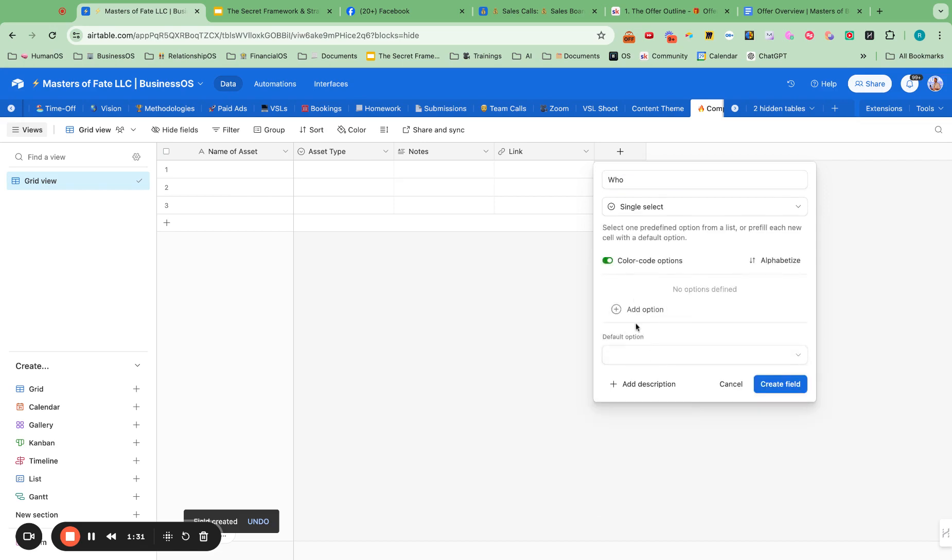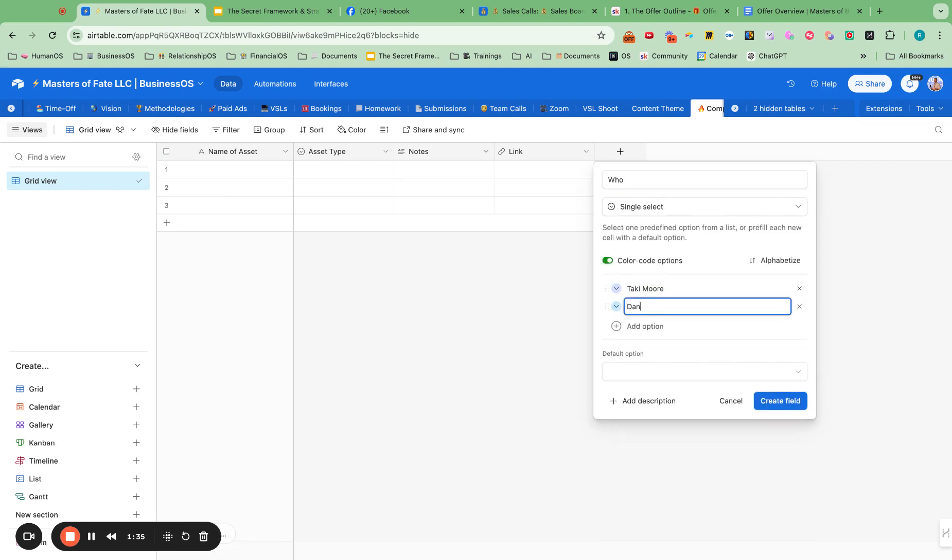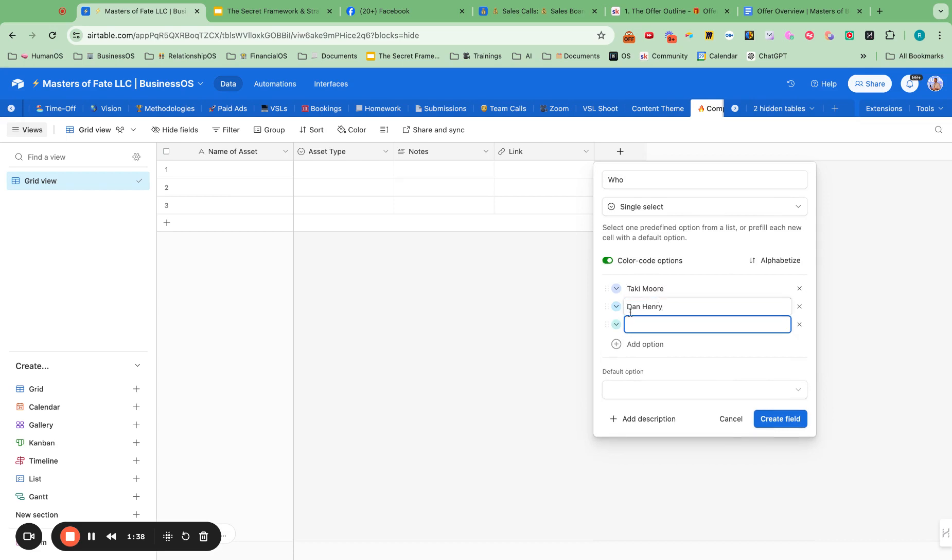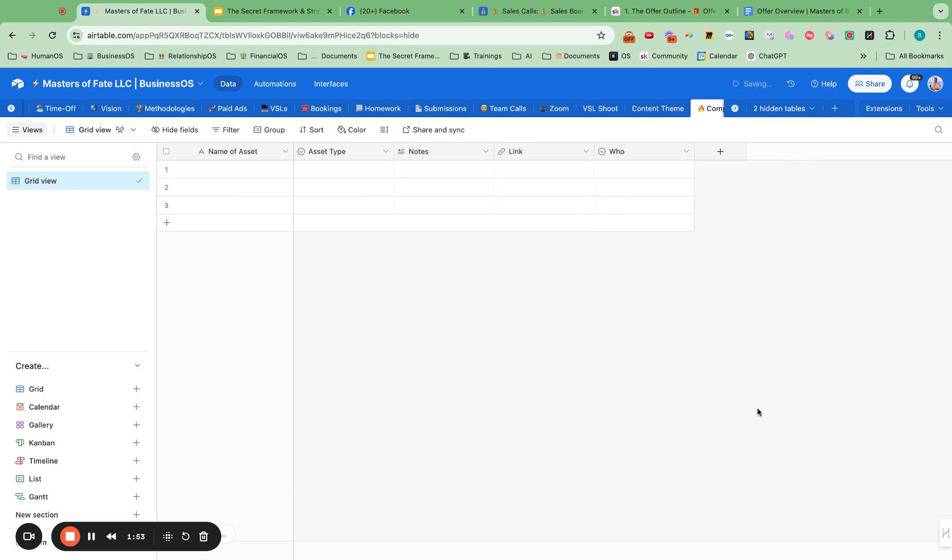And then here I could say Taki Moore, I could say Dan Henry, I can put in any of these competition name people. Let's say Alex Sharfin. I think I spelled his name right. So I actually want to start with Alex Sharfin. That would be a good one to look at.